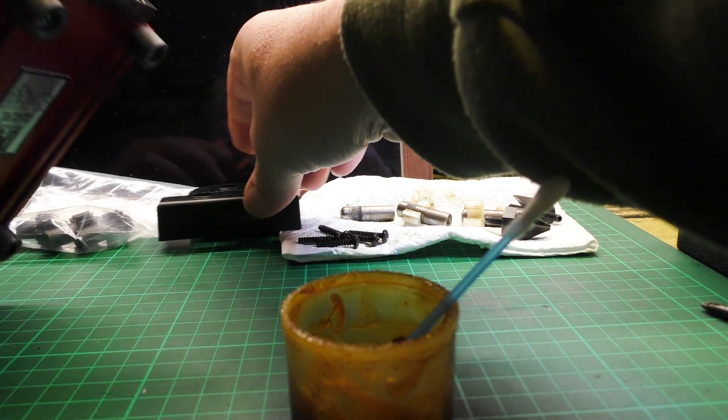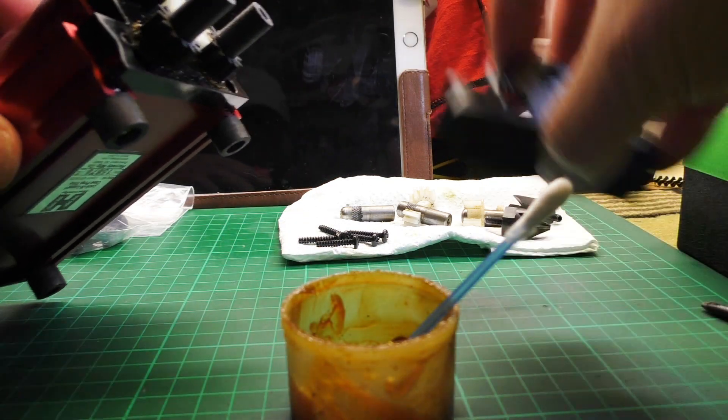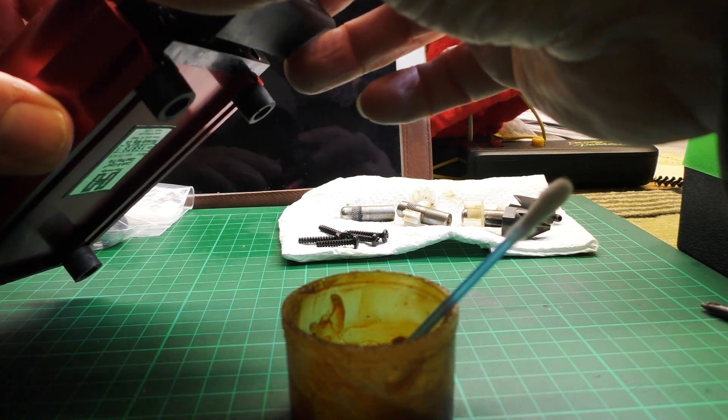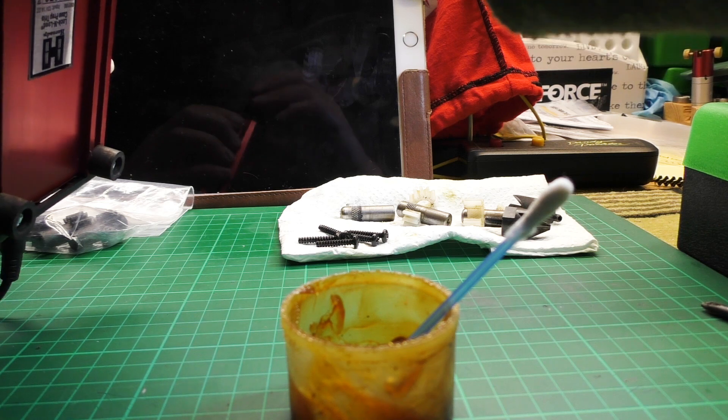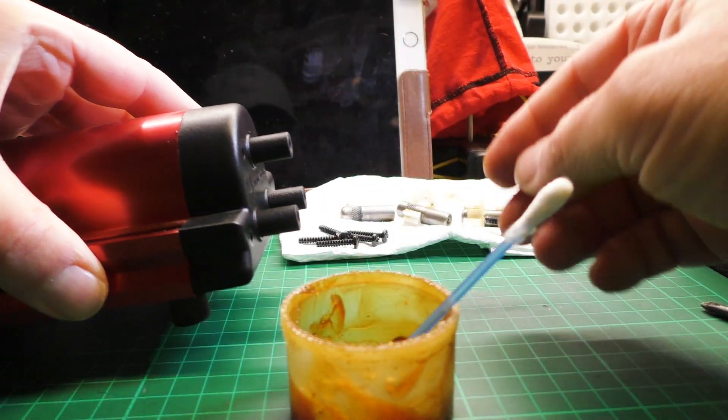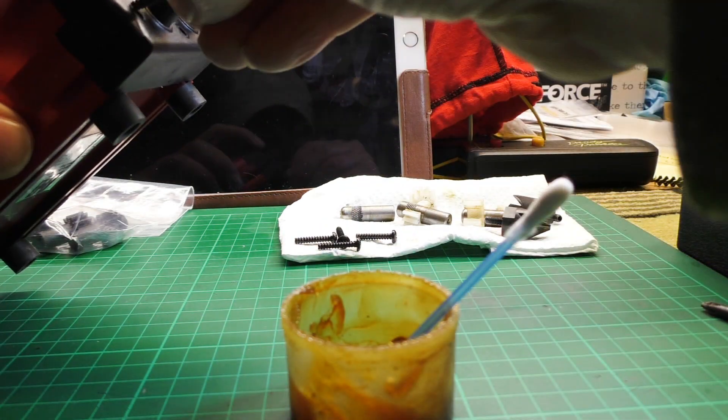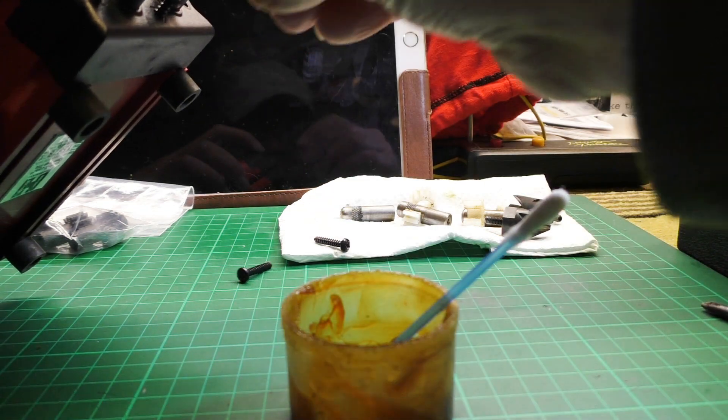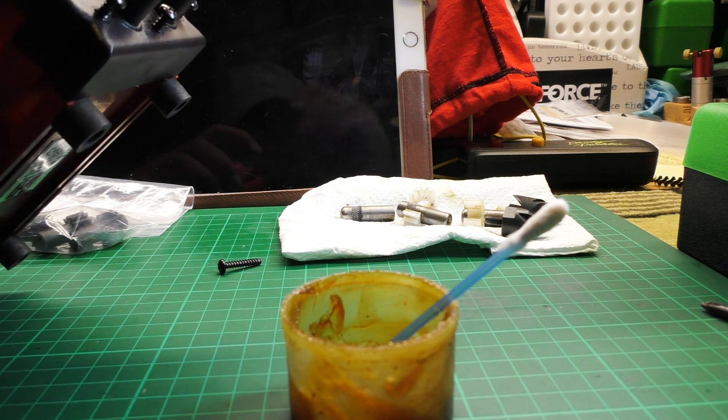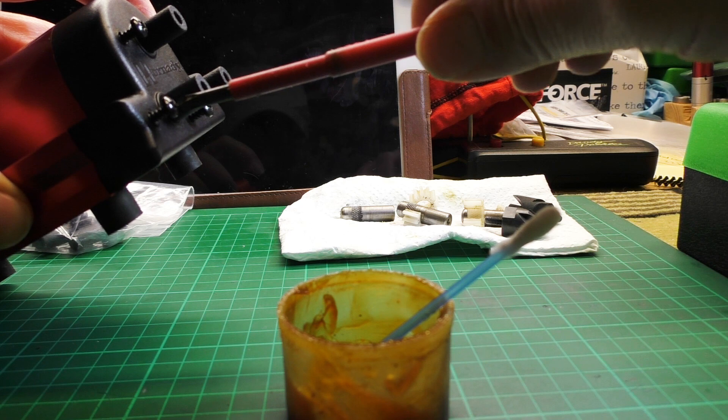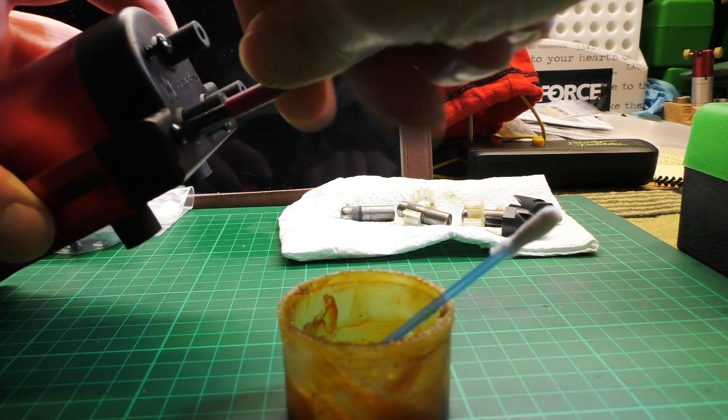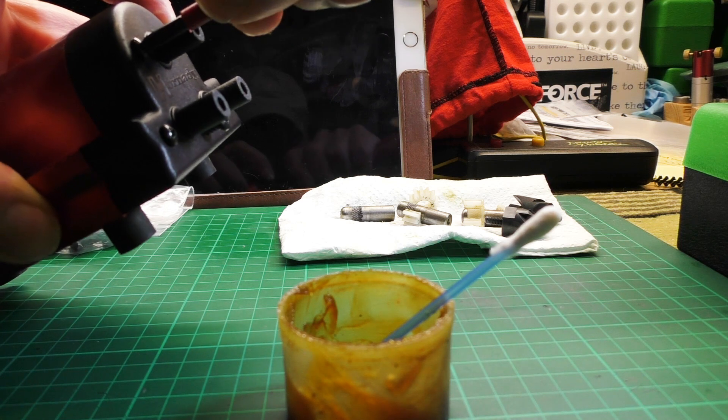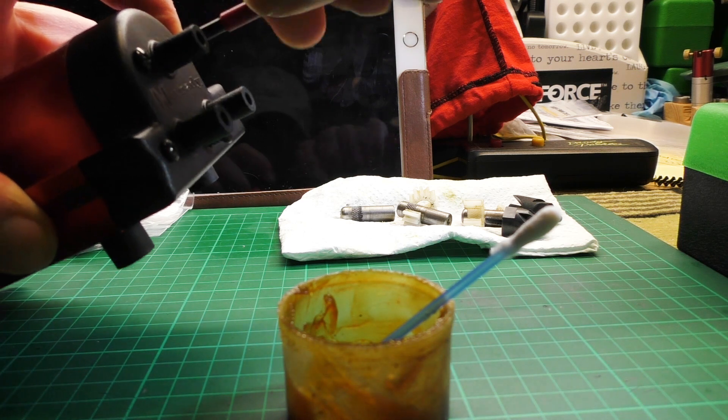Alright, so I'm going to put the cover on. I'll just find it. These only have to be snugged up. There's no need to crank on these screws.